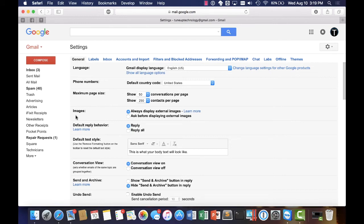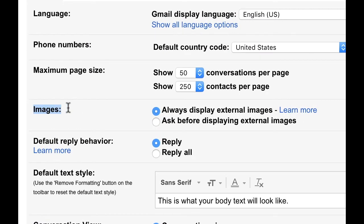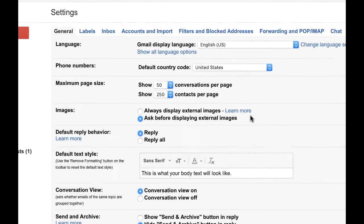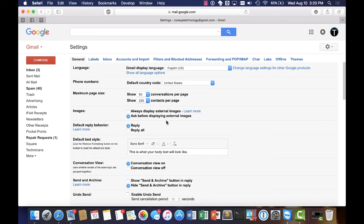Another great way to secure your account. What you should be doing is selecting ask before displaying external images. What this will allow for is sometimes hackers can even send viruses through email just by picture. And so this is a great way if you get a picture from somebody you don't know you can just delete the email without it having that picture attached as something that you can view or for it to execute code.